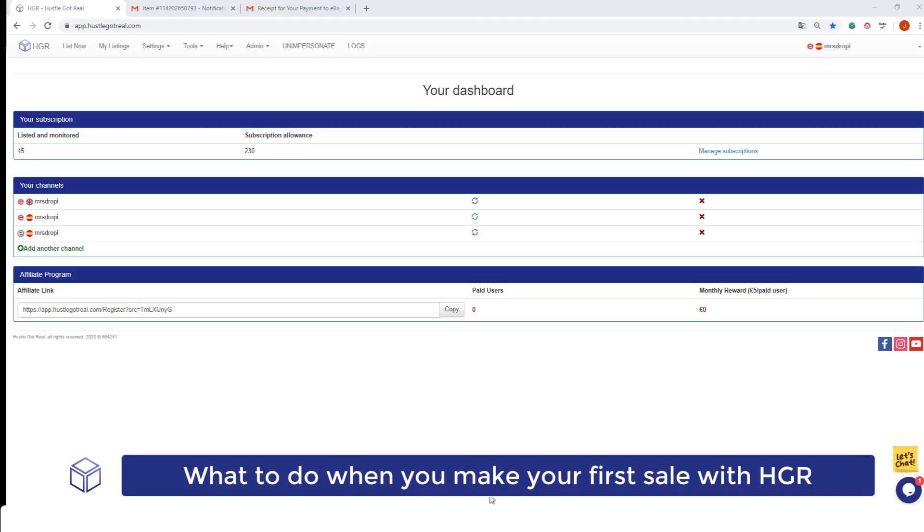Hello everyone! In this video I'm going to show you what you have to do once you've made your first sale on eBay.